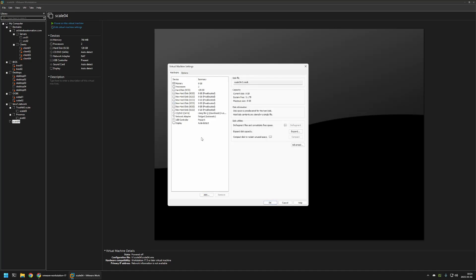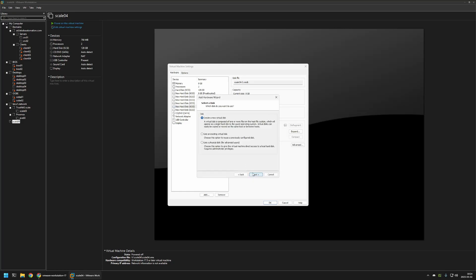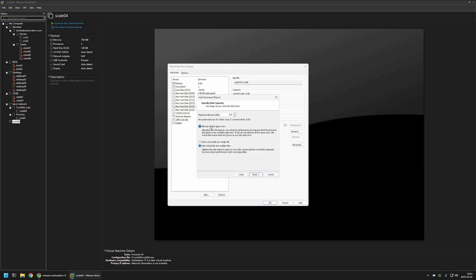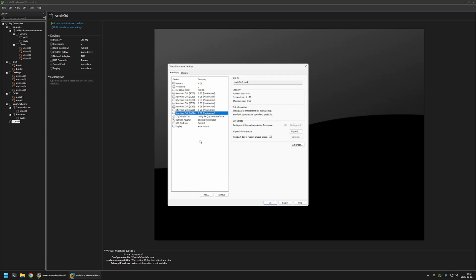And now that I have 6 hard drives, I will be adding 2 SSD drives. Once again, I will click on add, select hard disk, click next. In here, I will select NVMe and then next. Once again, create new virtual disk. Allocate disk space now and store into a single file. Next and finish. And I will create one more. And that's basically it. Now I have 6 hard drives and also 2 SSD drives.